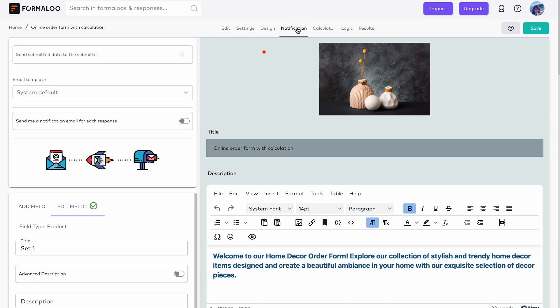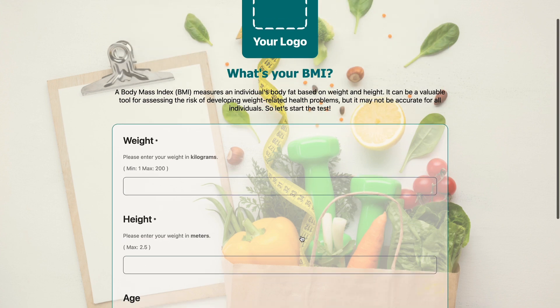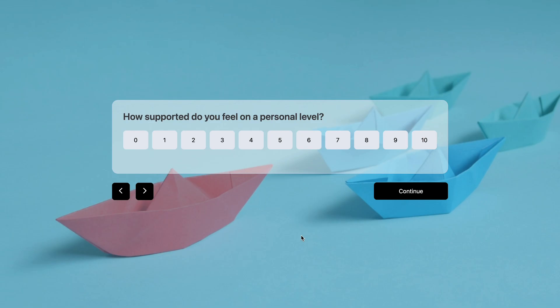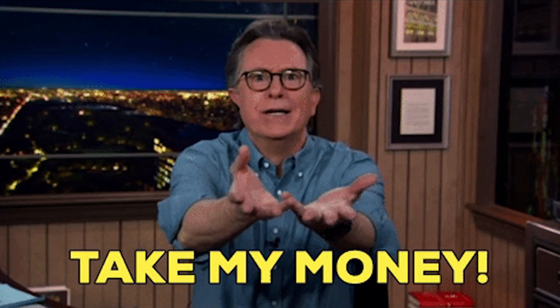Formaloo's form creator makes it easy to create stunning, highly functional online forms. You can use them to capture leads, send surveys, create workflows, and more. And it's so easy to use, it's kind of fun. Did I mention you don't need to code?